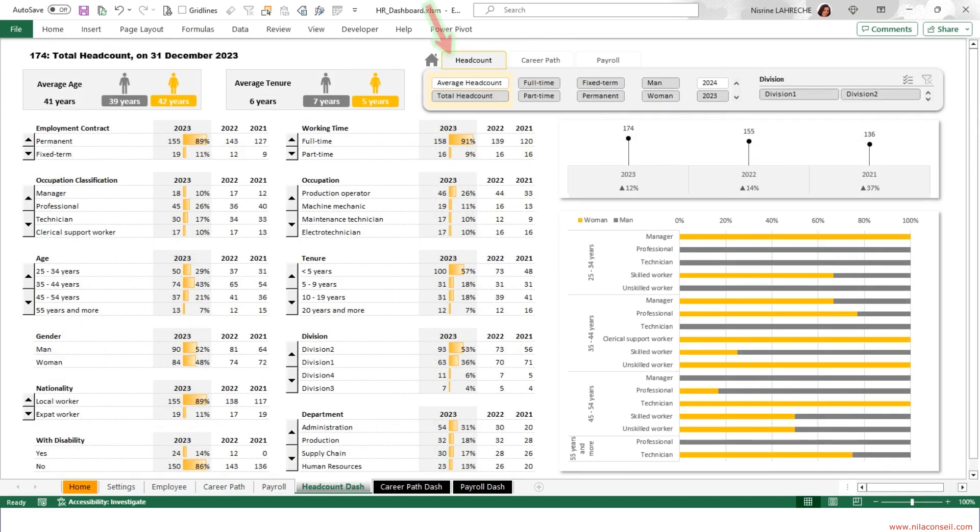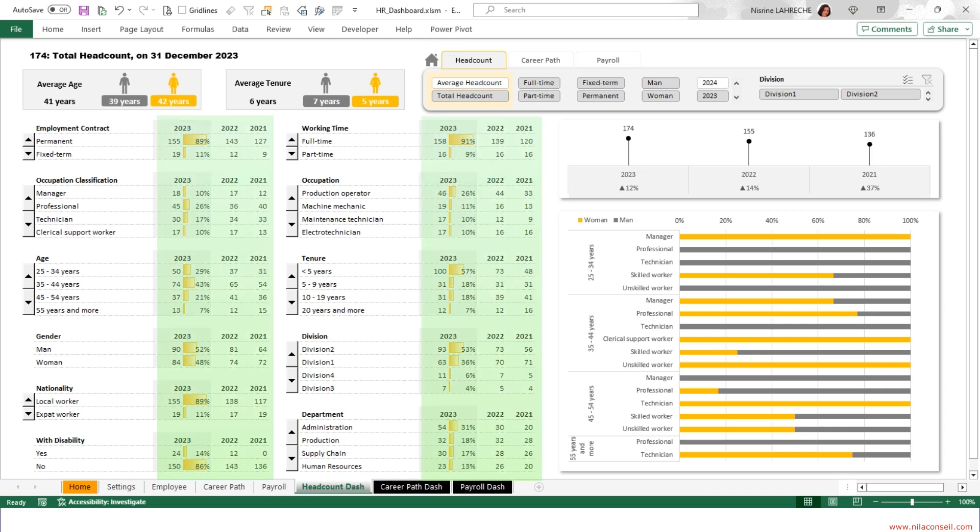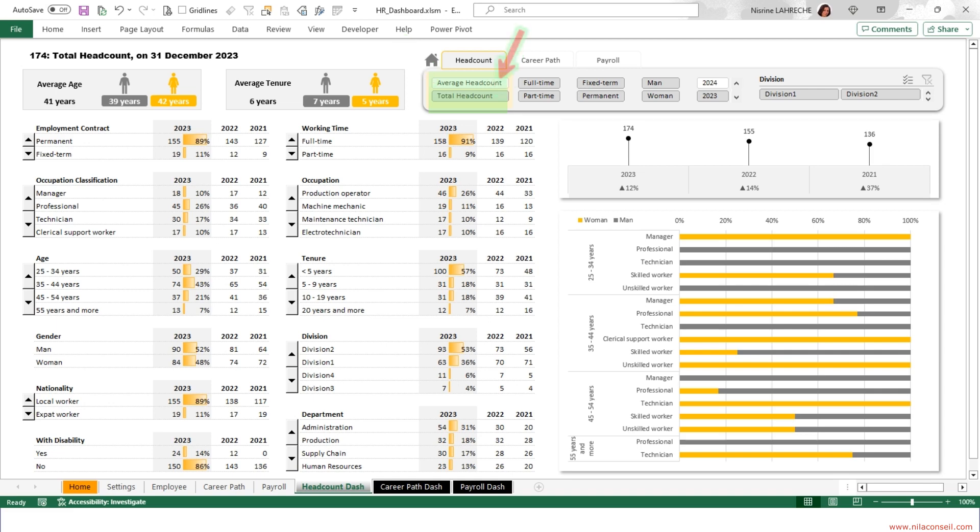The headcount dashboard allows you to visualize the key indicators of your workforce over three years. Use the slicer to select the analysis type: total headcount or average headcount. Here we will see the analysis of the total headcount. The average age of employees is 41 years old.